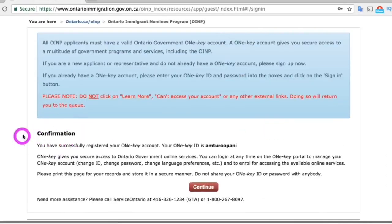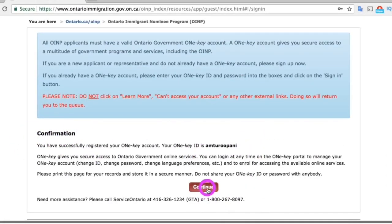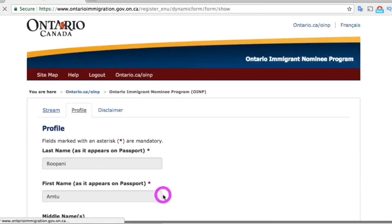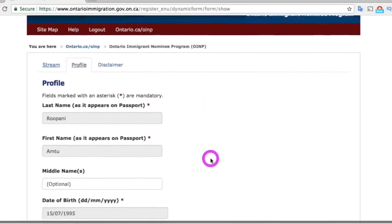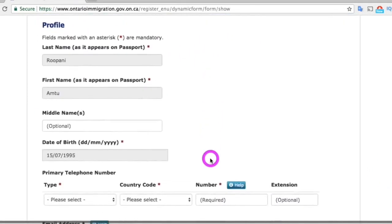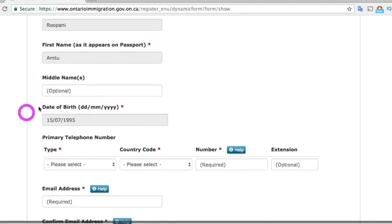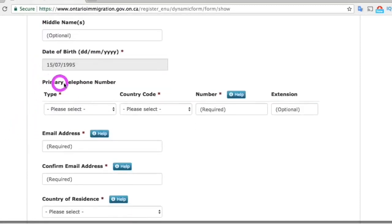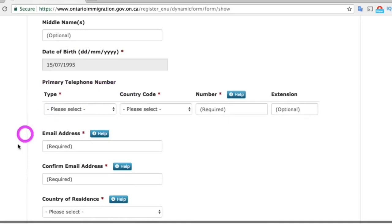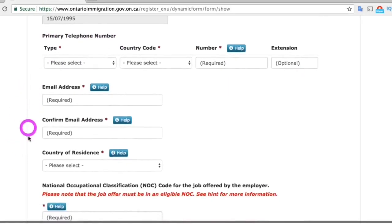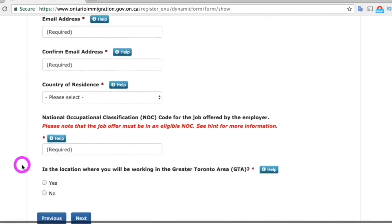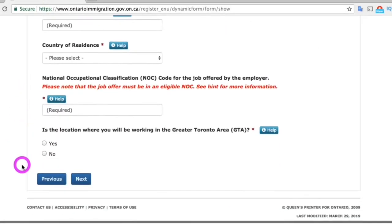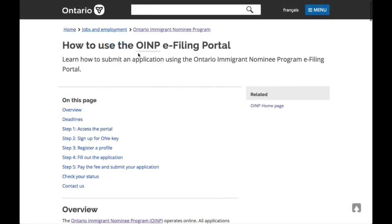Press 'Continue' for confirmation. That will bring you to a page where you can create your profile in order to submit your application. Once you complete your profile, click the 'Finish' button at the end, and that will bring you to the main page of e-filing where you can start your application.